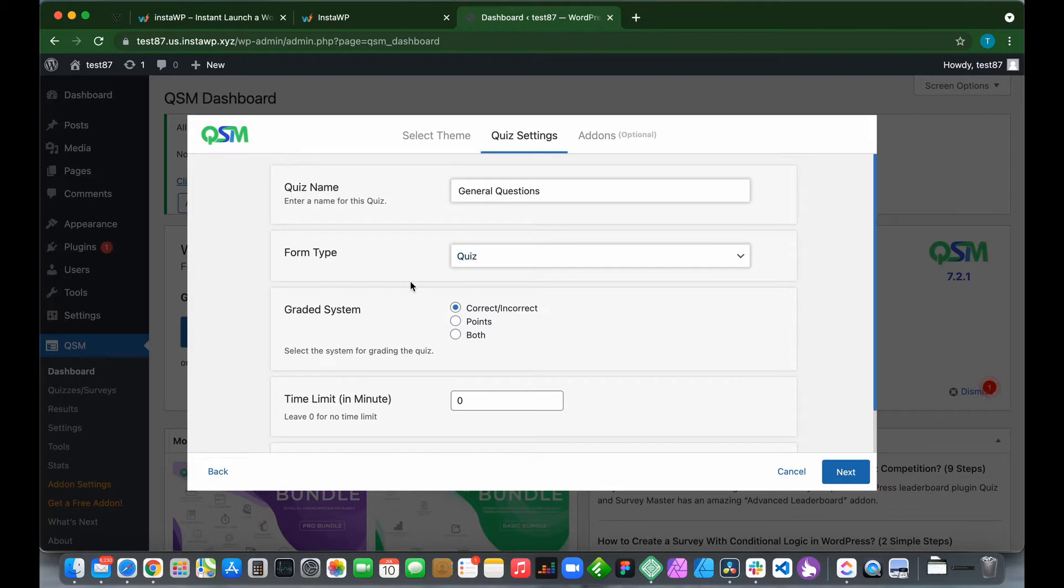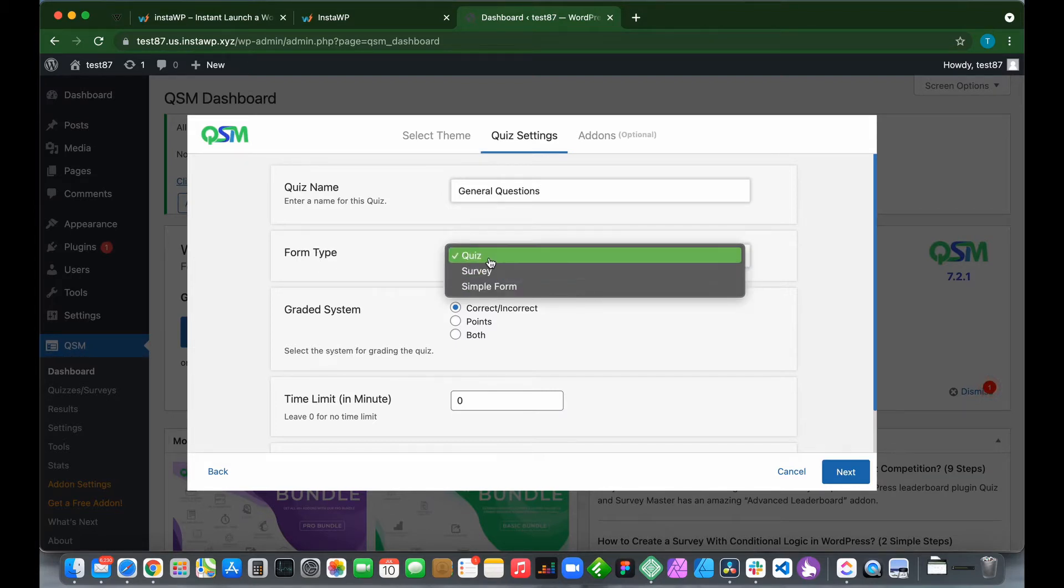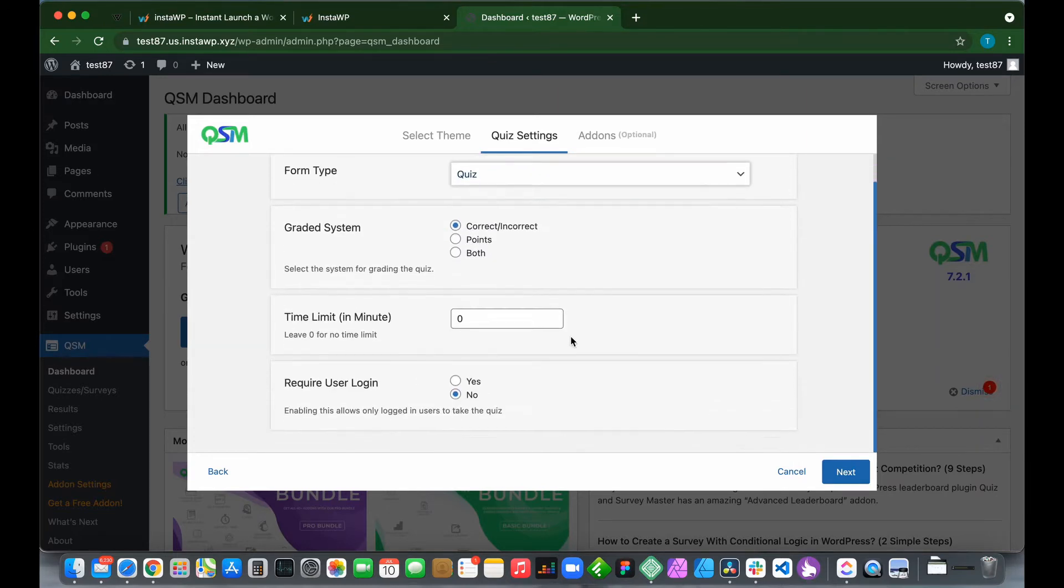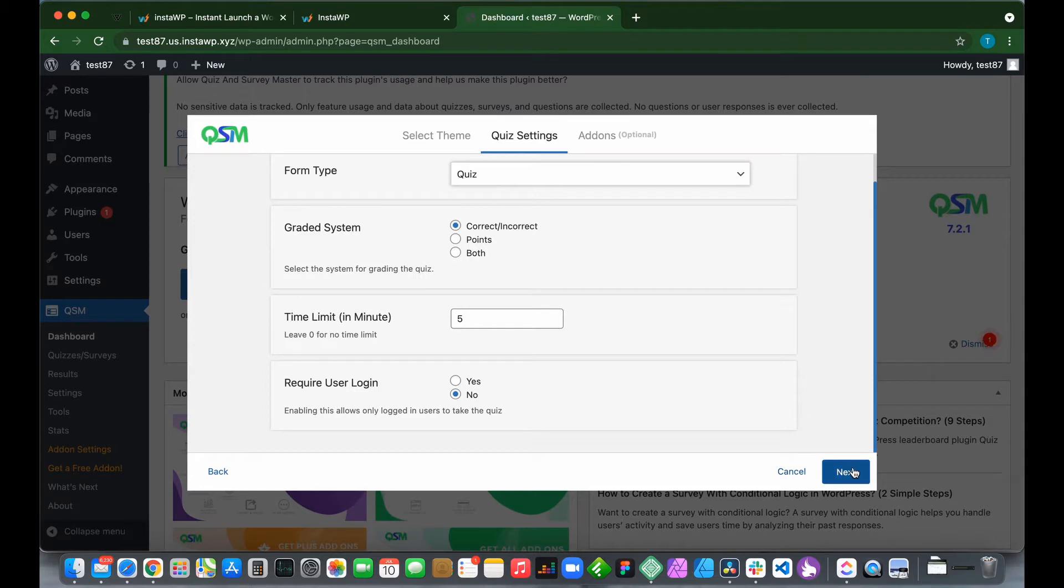For form type, we have quiz, survey, and simple form. Let's keep it as quiz. For our grading system, we'll keep it as correct or incorrect. Our time limit: let's make this five minutes. Require user login: let's say no for now. Click Next.